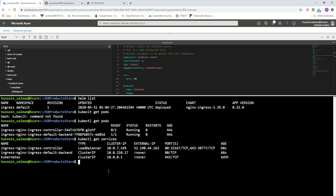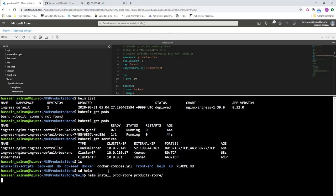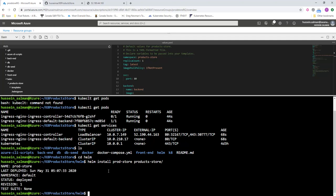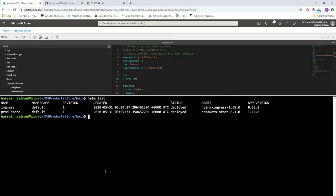These have been changed here. Now I need to install the application. I can install it using Helm. First of all, I need to navigate to the folder, which is Helm, and then helm install. I will call the release product-store and give it the Helm chart.